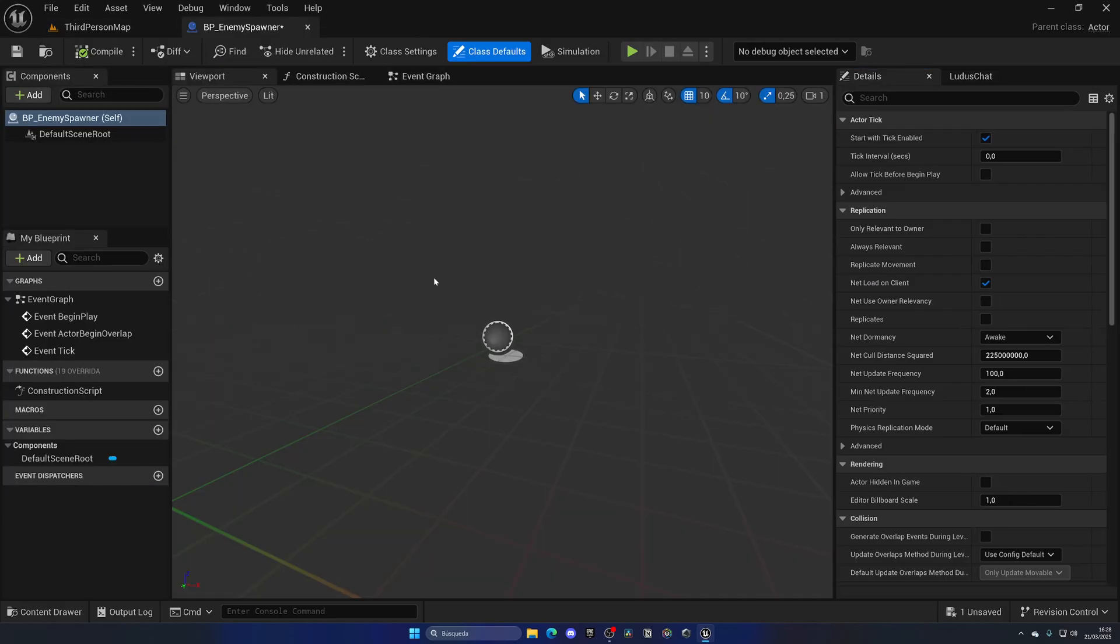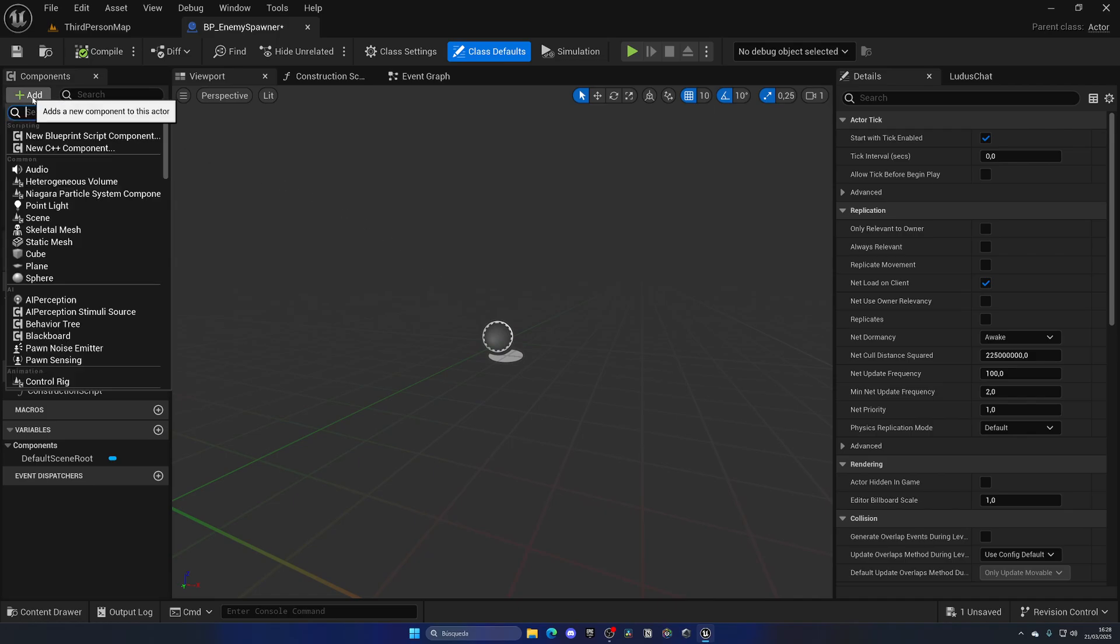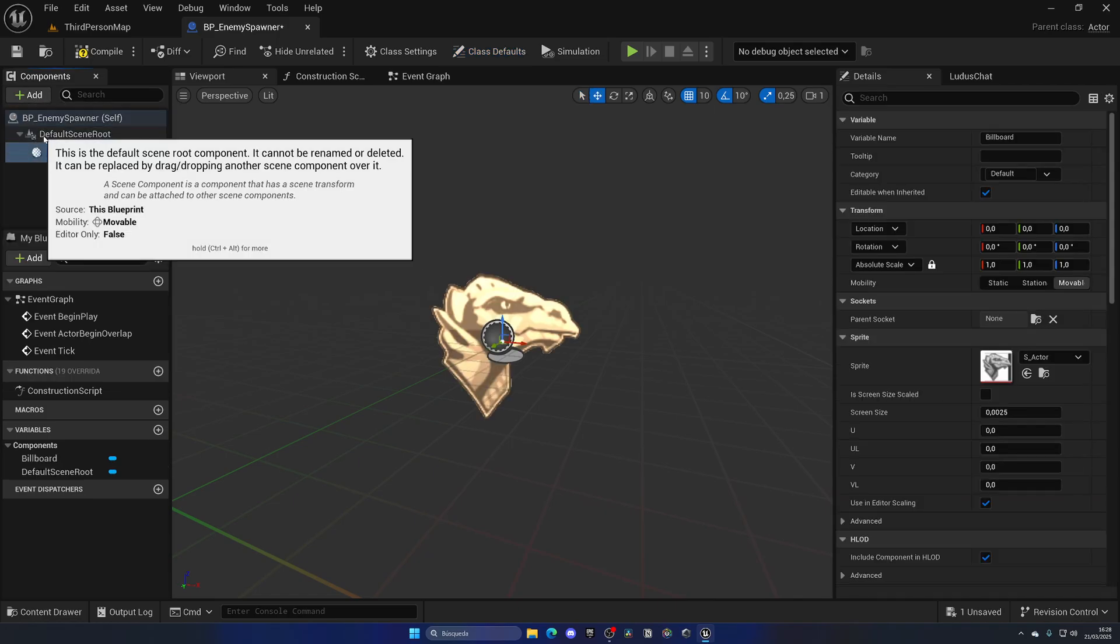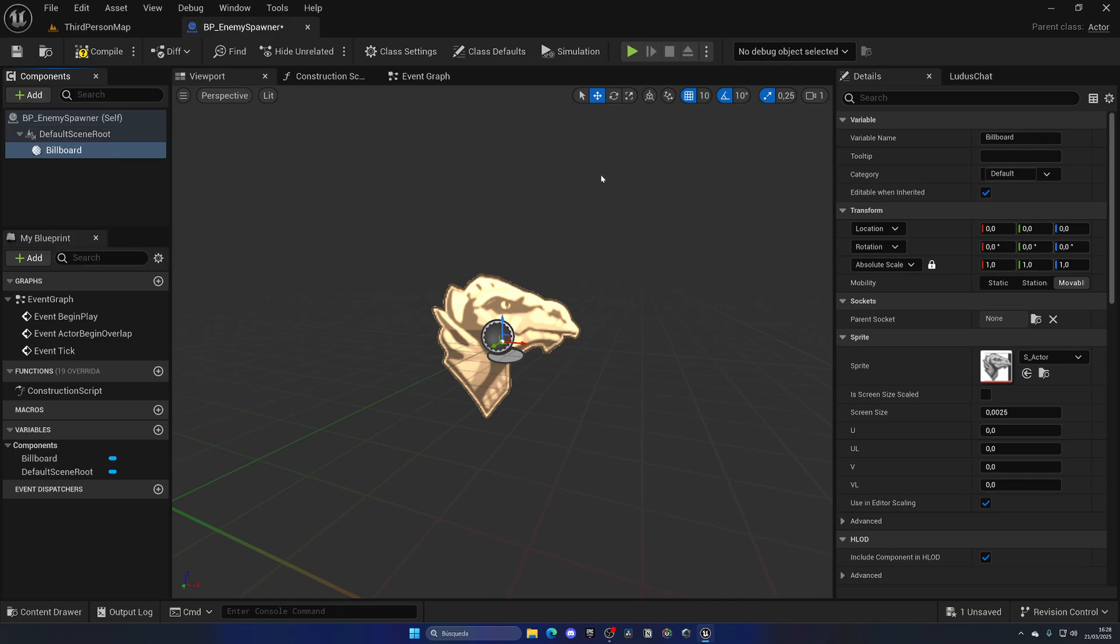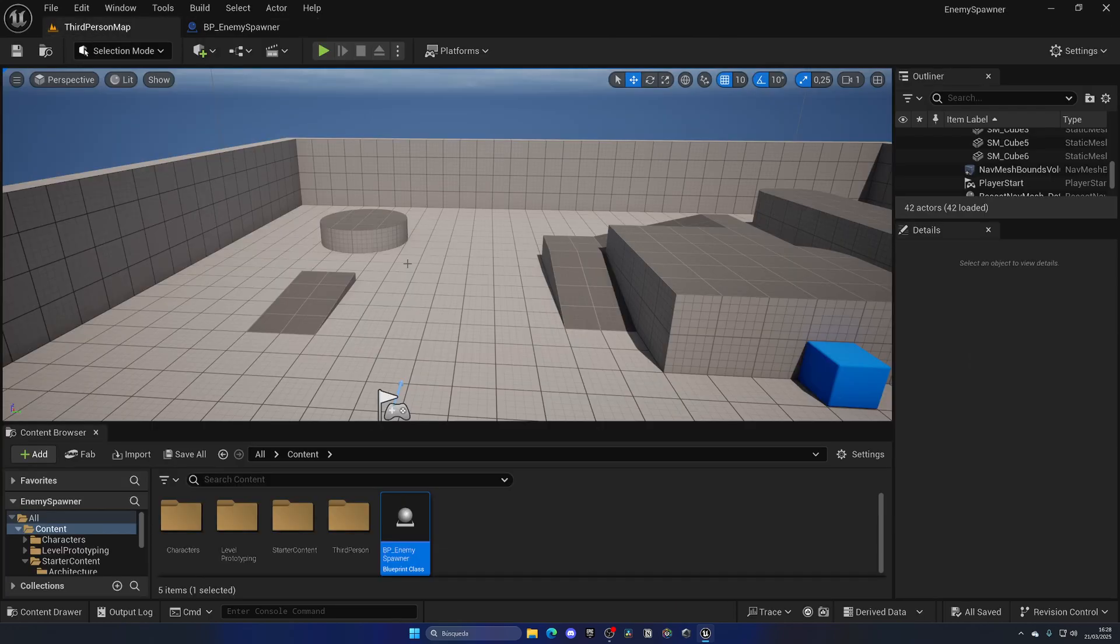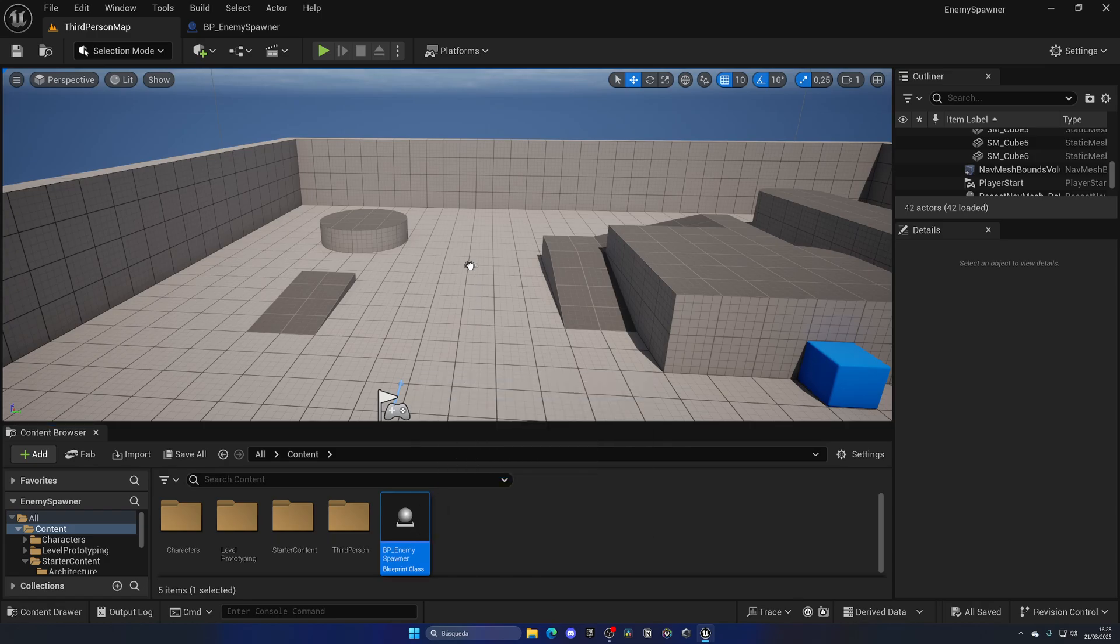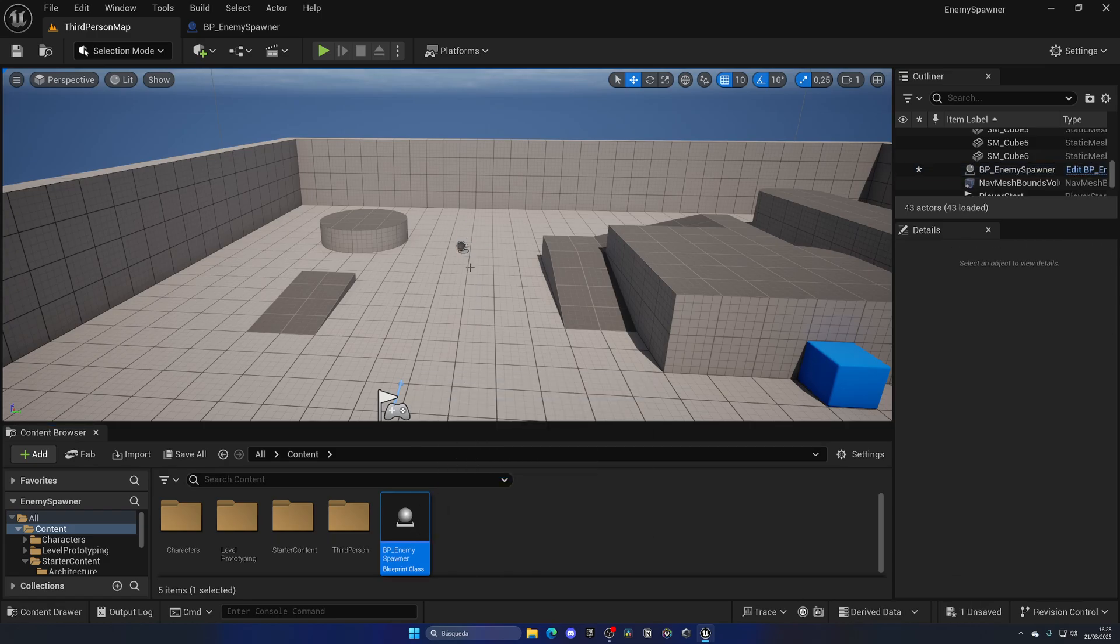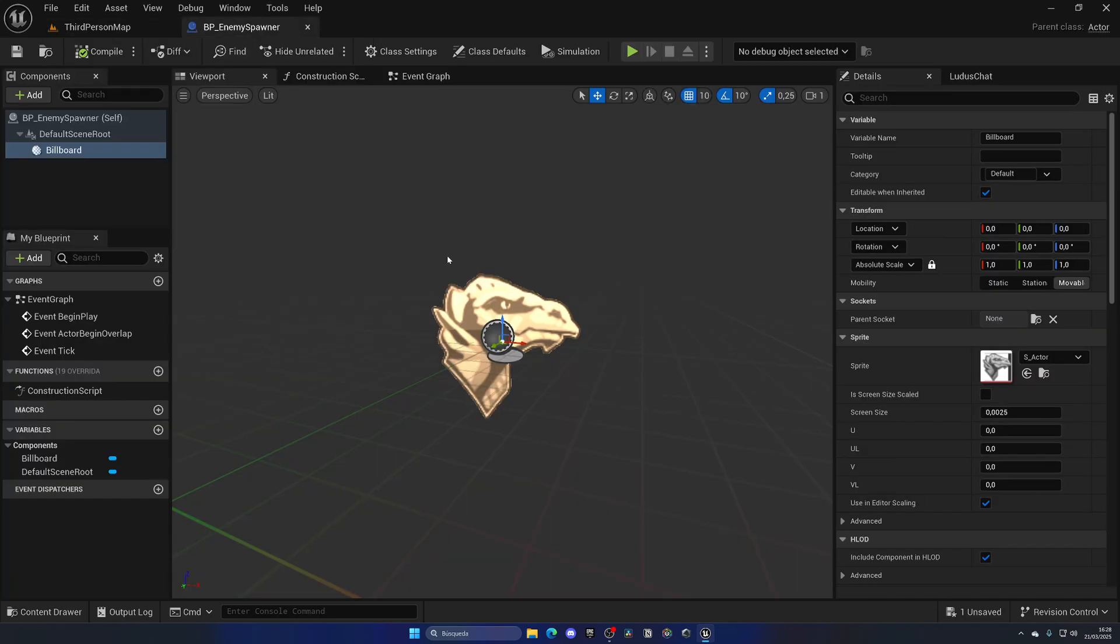The first thing that we want to do in this enemy spawner blueprint is add a new component. This new component will be a billboard. A billboard is essentially an invisible 3D icon that will be visible in our editor. That way, because our enemy spawner will be invisible, we can see it when we place it in our world. This helps us position the spawners exactly where we need them.